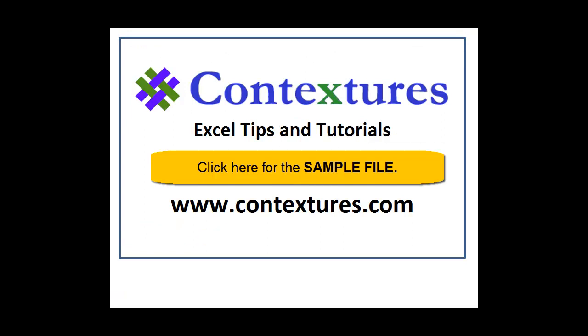For more Excel tips and tutorials and to download the sample file for this video, please visit my Contextures website at www.contextures.com.